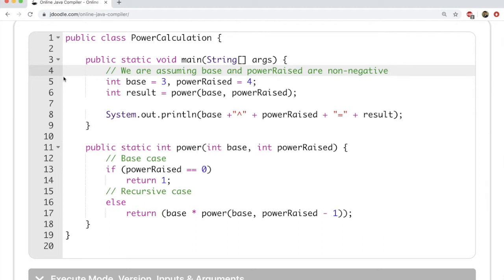There are two important things we will study here. First, how we write a new method in Java, and second, what is recursion and how we use recursion to solve problems.